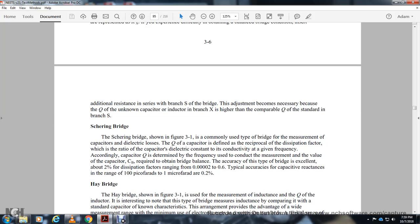The Schering bridge, shown in Figure 3-1, is a common type used for measuring capacitors and their dielectric loss. The figure of merit of a capacitor is defined as the reciprocal of the dissipation factor. The dial electrical concept involves the conductivity at a given frequency of the capacitor. The figure of merit and frequency determine the measurement of capacitor value. The bridge balance measurement provides excellent accuracy.